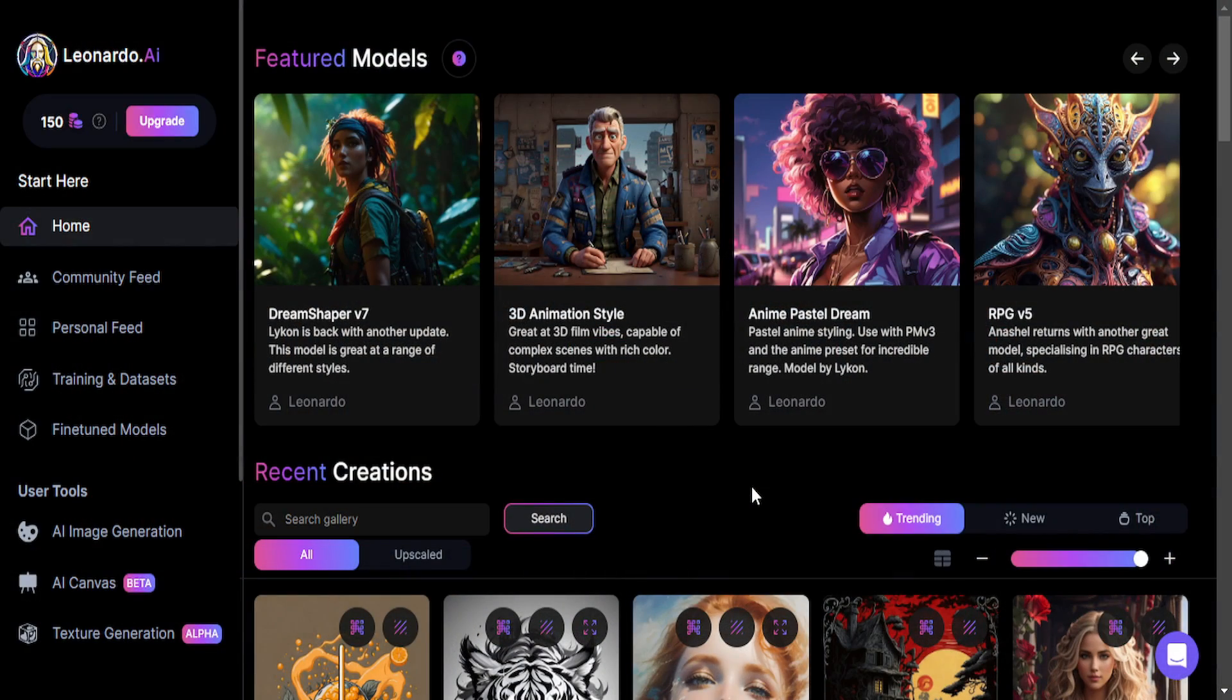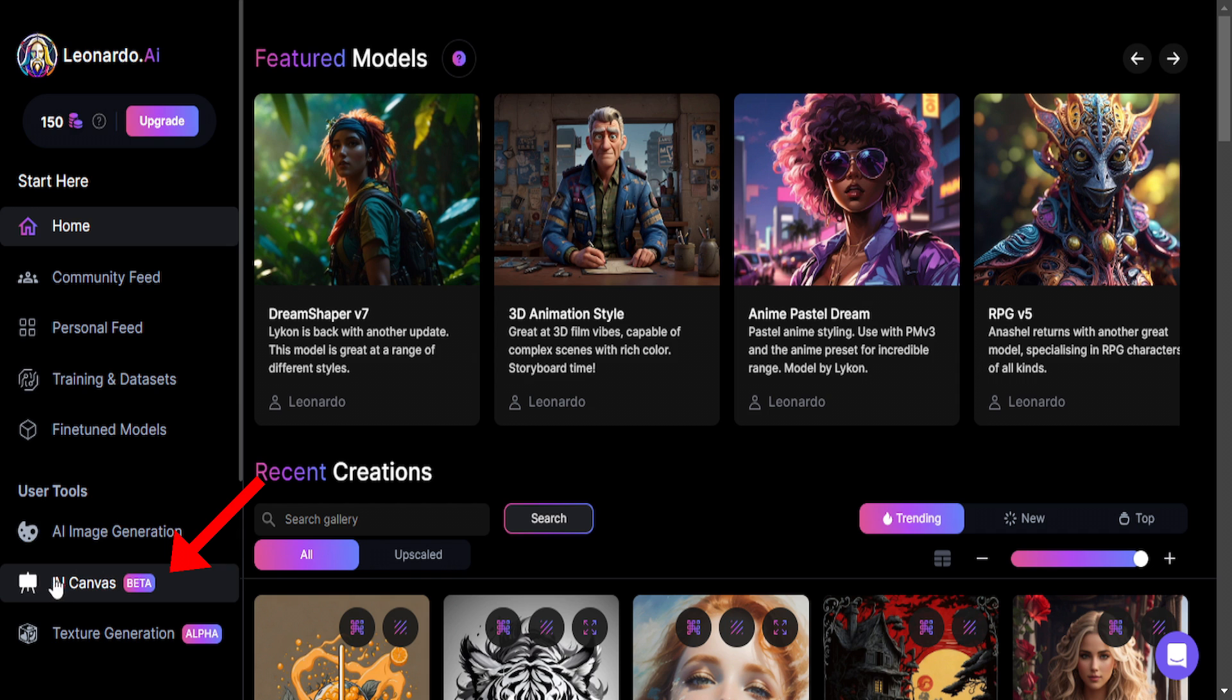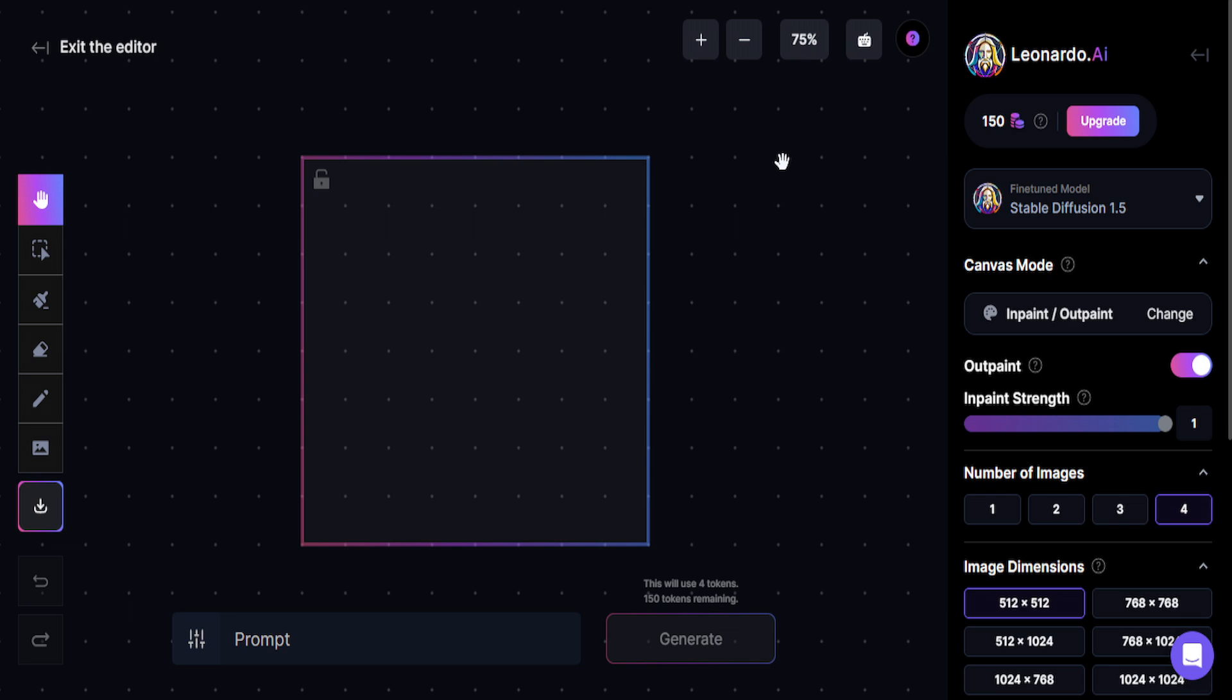With your Leonardo AI opened, click here on AI Canvas. This will be the tool that we are going to use today. Here we are at the canvas.